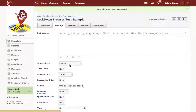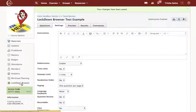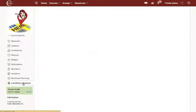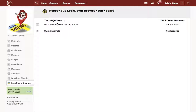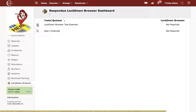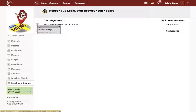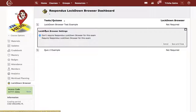Now one other thing after I've created this test or quiz: I'm going to come over here on the left side to LockDown Browser. Here I will see the test or quiz that I have set up. There's a little drop-down caret — I'm going to click that and modify the settings.